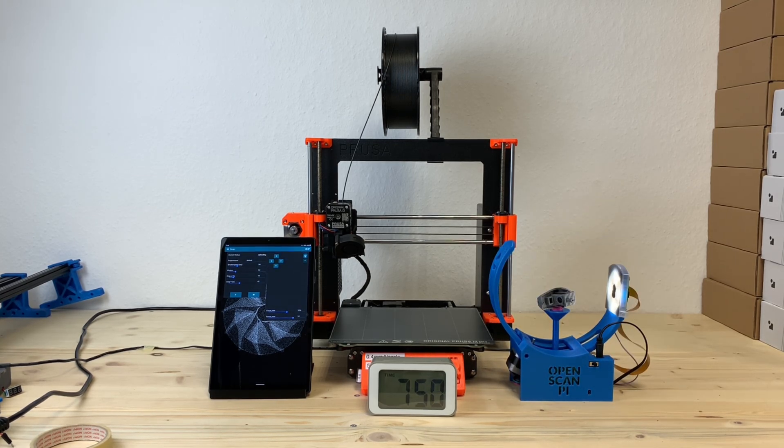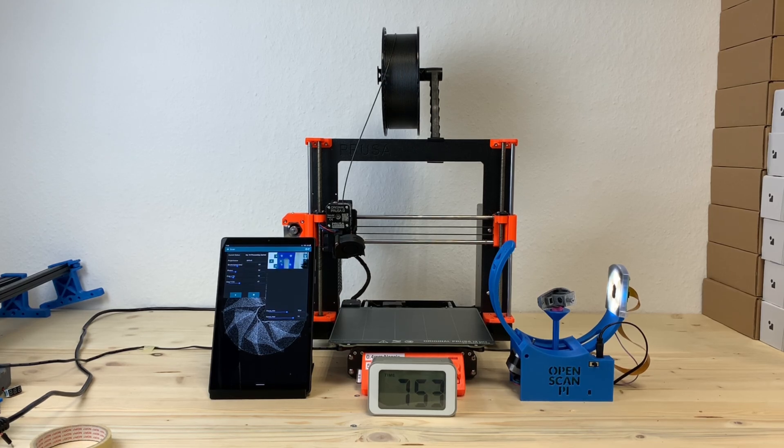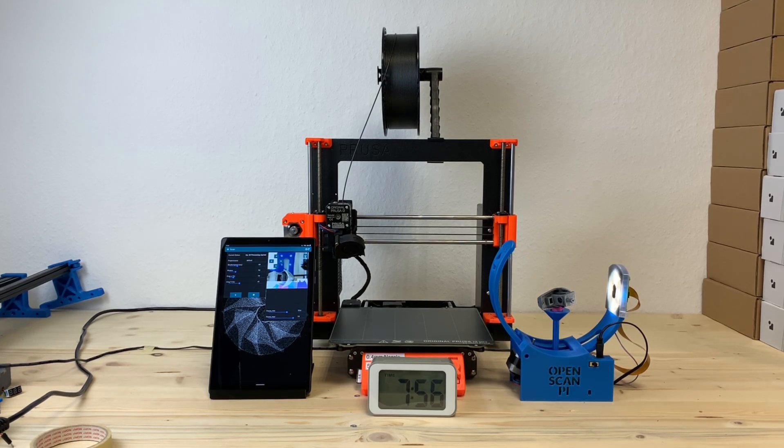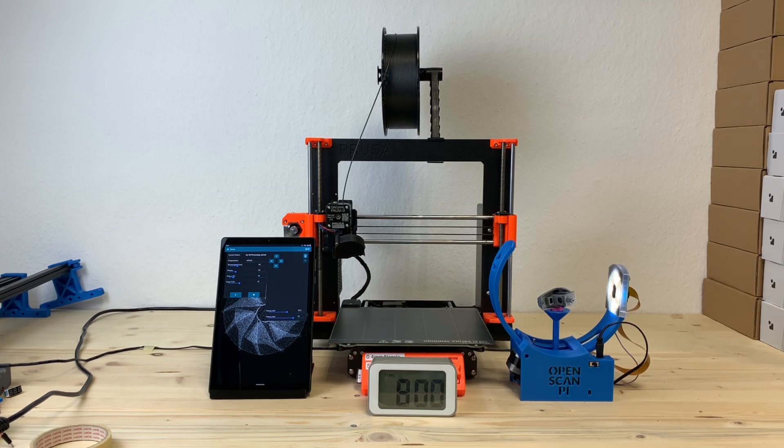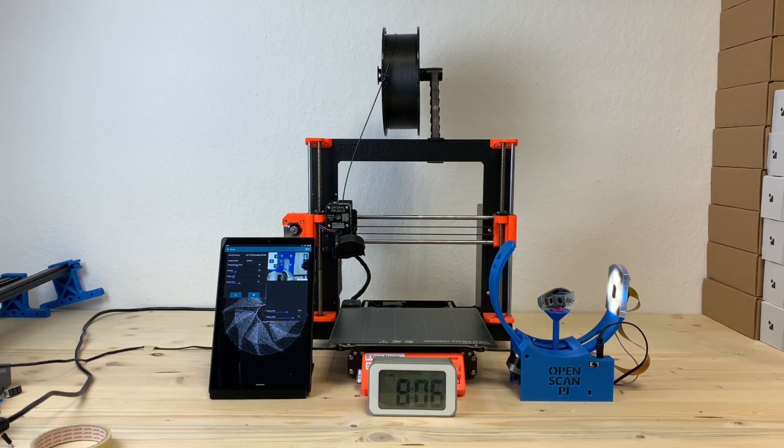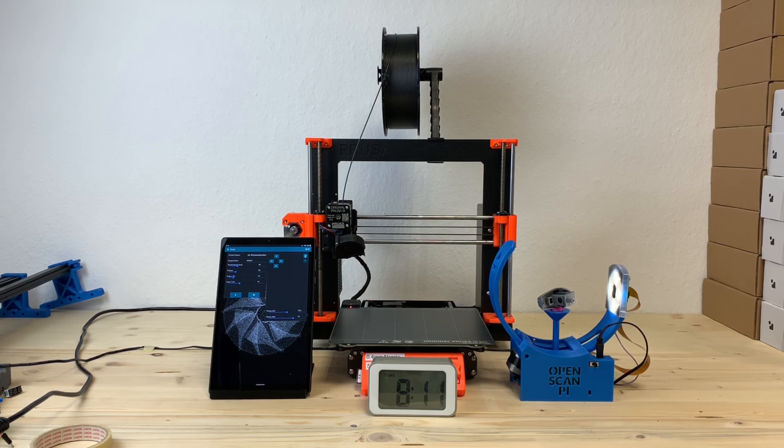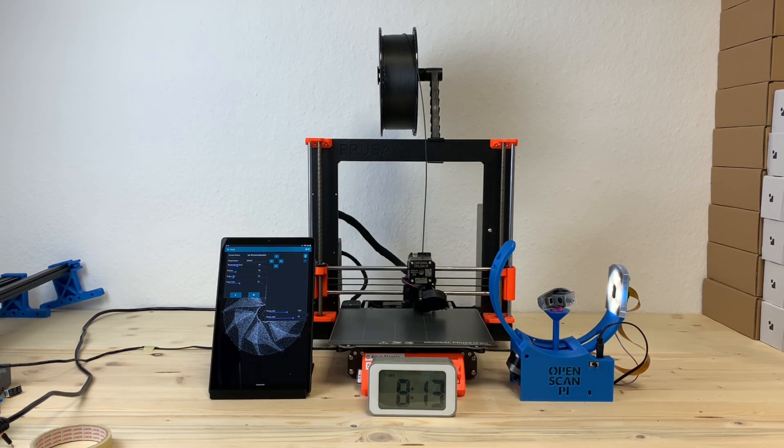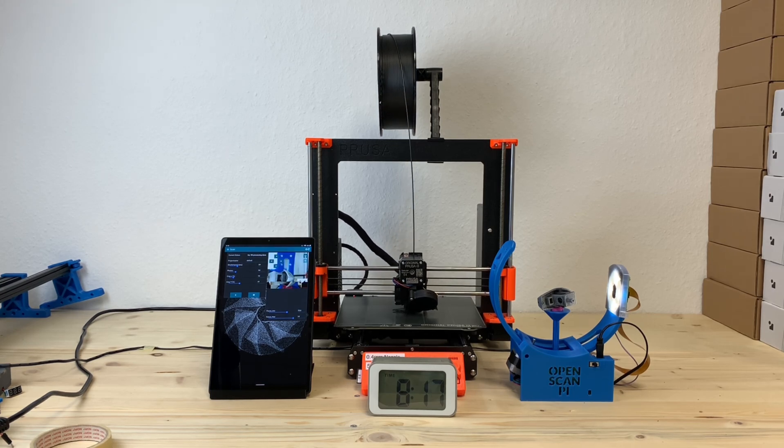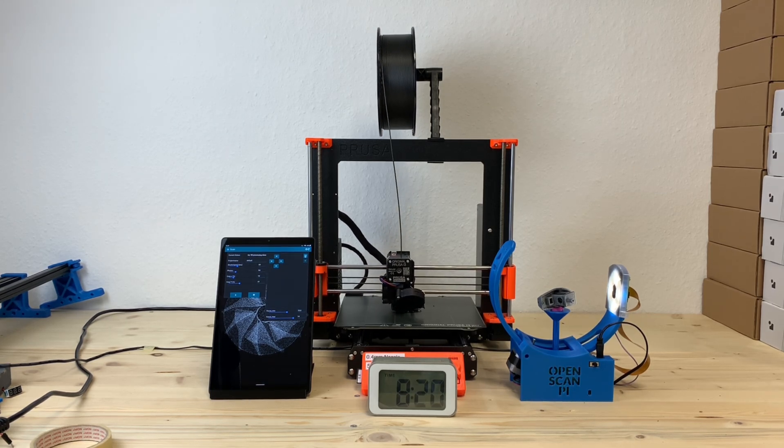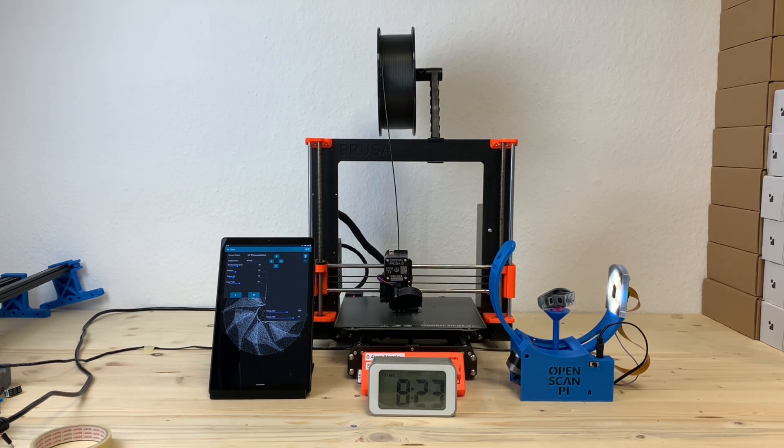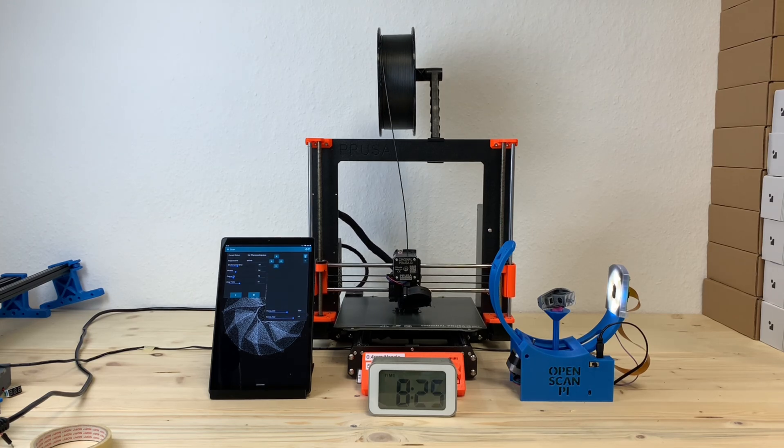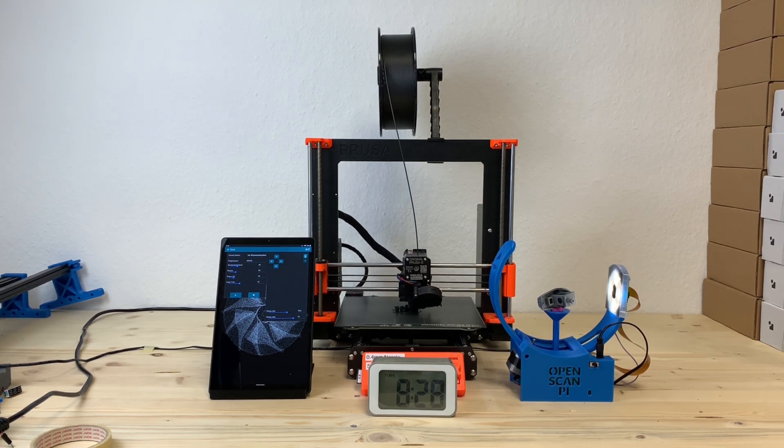All the images are stored locally on the scanner, which is basically a Raspberry Pi controlling the two motors and the camera. You can now either download those images to your PC for local processing or upload those images to the free OpenScan cloud, which is an accessible photogrammetry API that anybody can use.